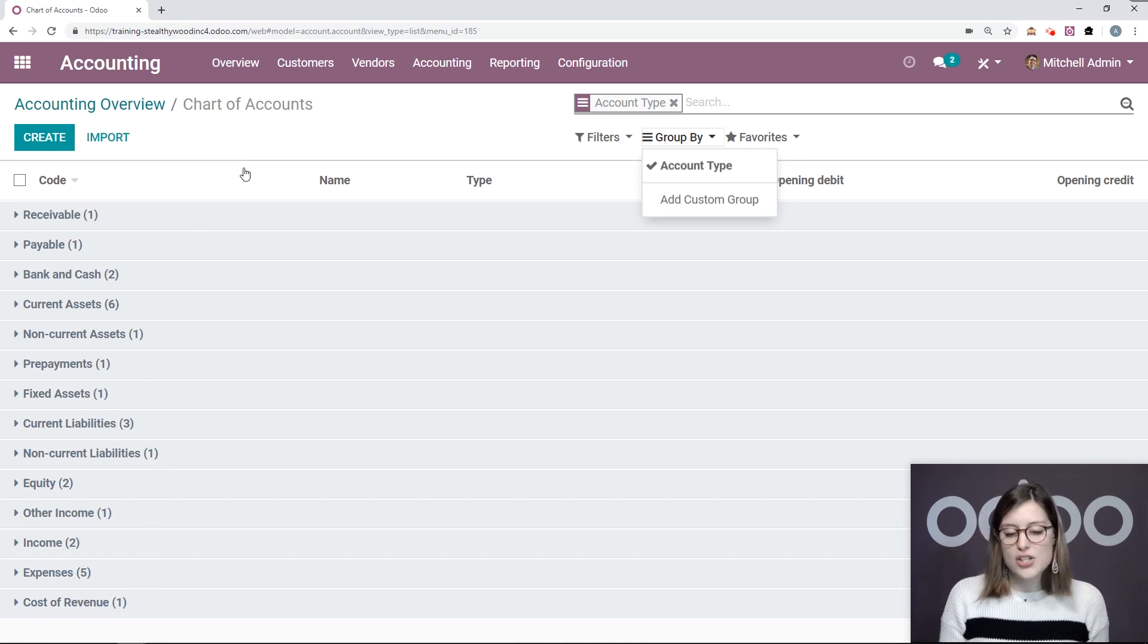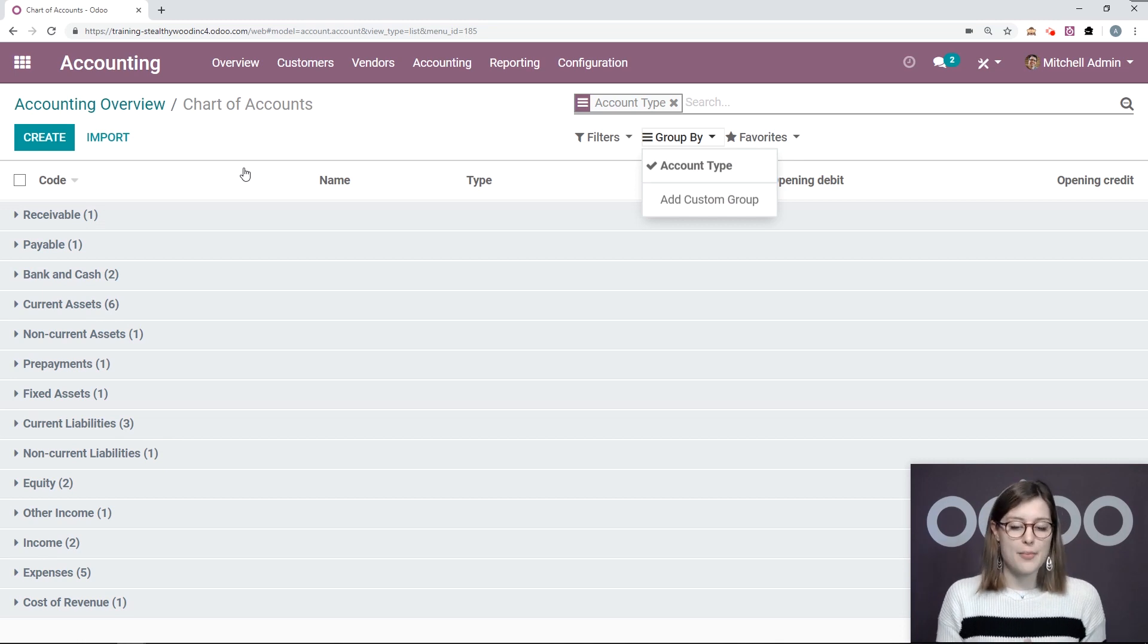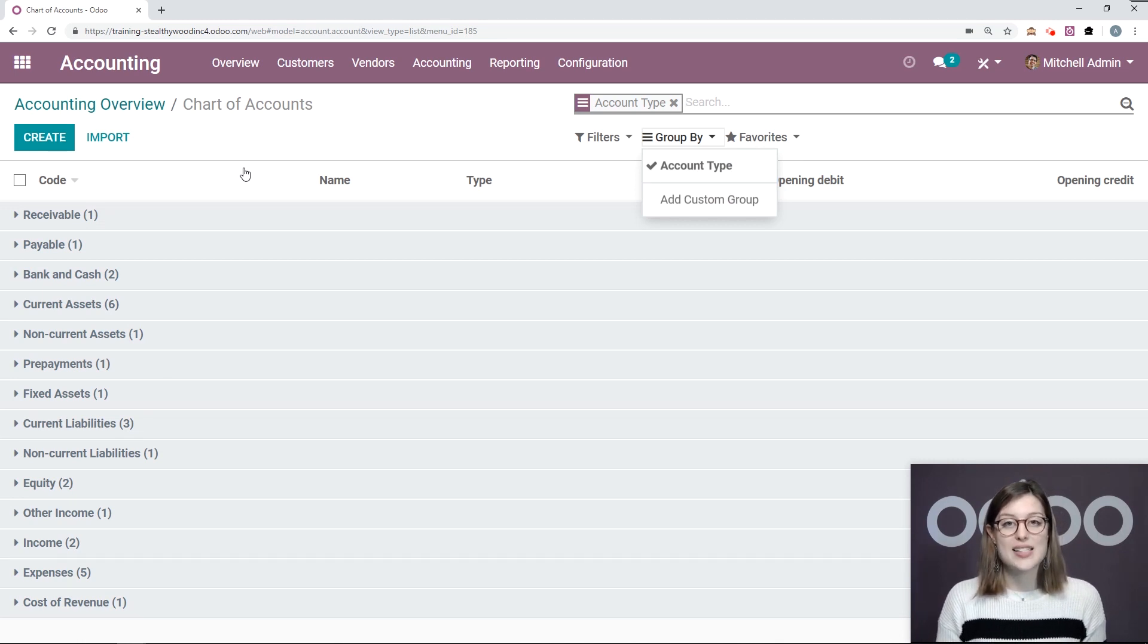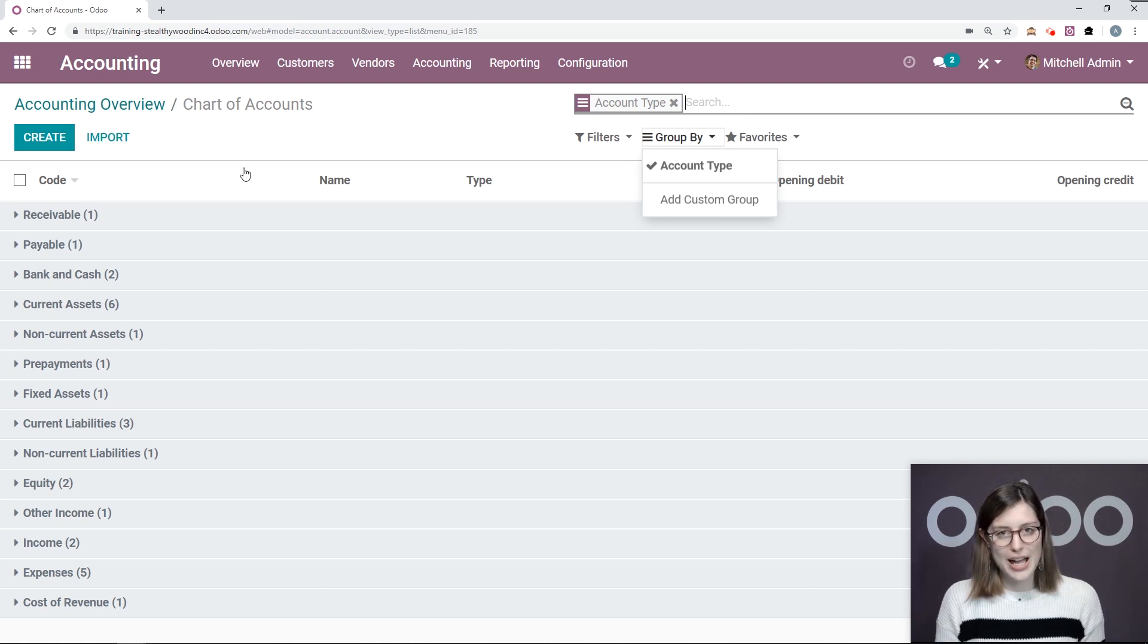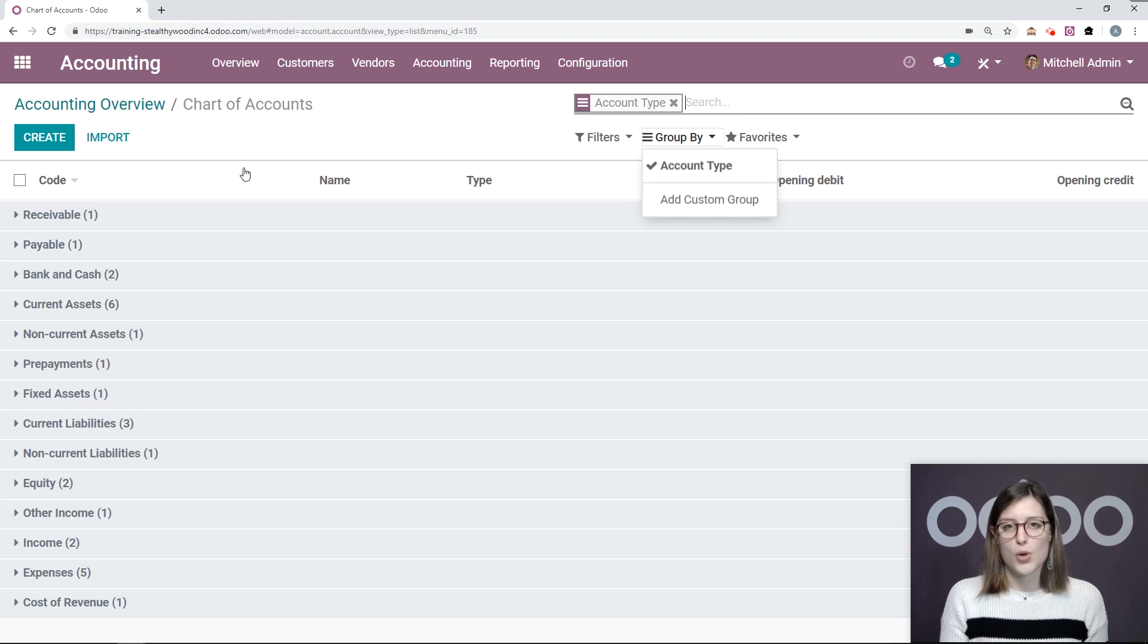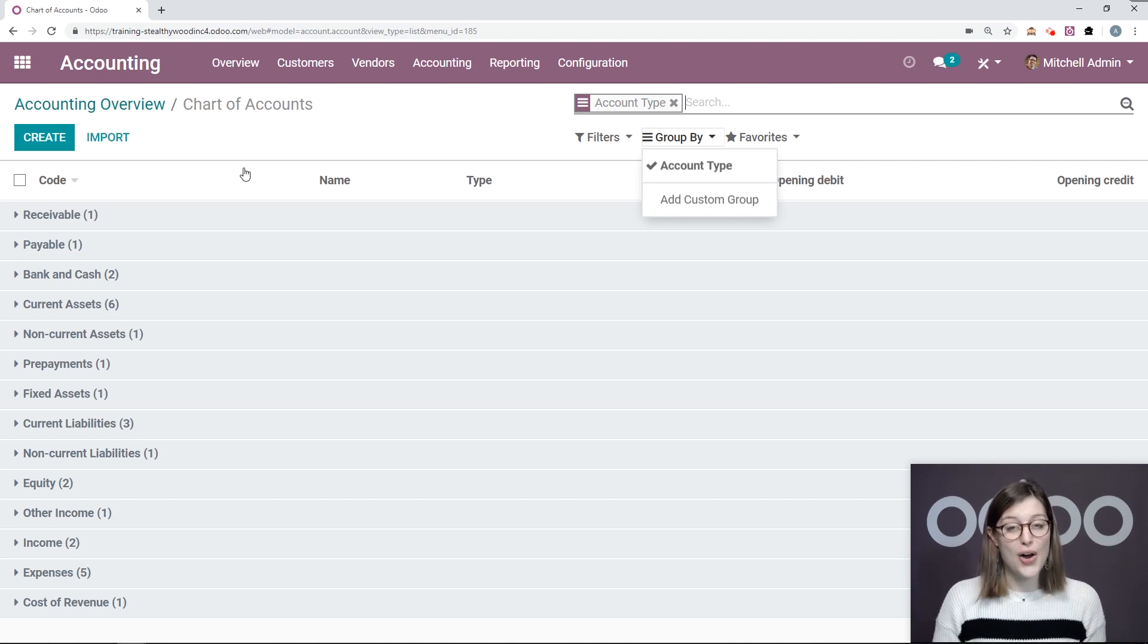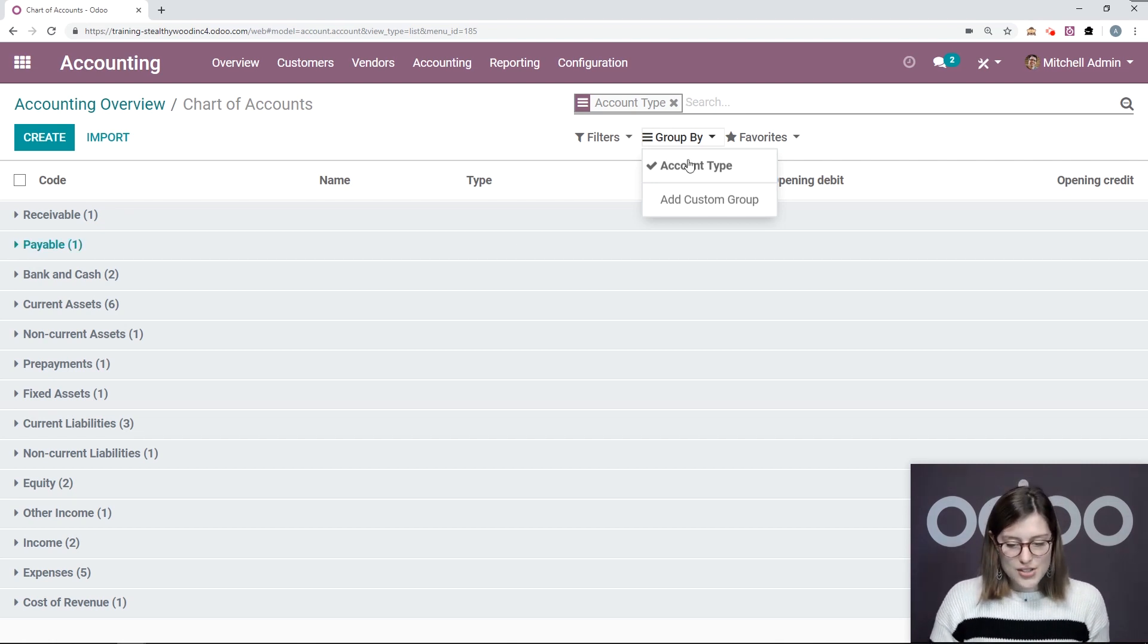So all of the accounts are already defined according to your company's country. At the creation of our DB, I selected that my company was located in the U.S. So Odoo automatically installed the appropriate fiscal localization package so that the right accounts, reports, and taxes are ready to go.